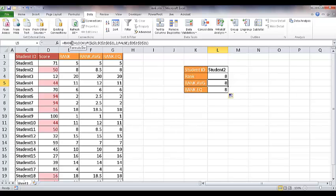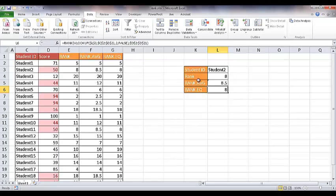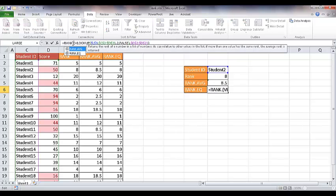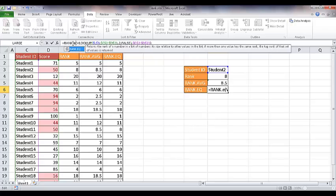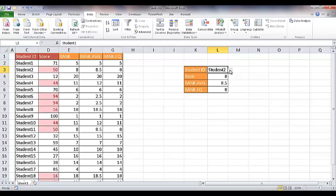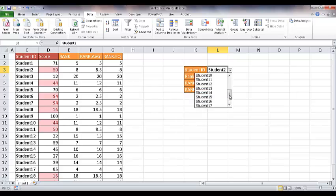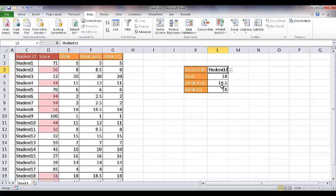But when I get to this one here, I'm going to change that to .AVG, press enter. And now you notice that it's turned into 8.5. And this one I can turn into .EQ, press enter, and it's turned to eight. So now I have a little formula here that when I select different options, let's say I select student number 18, it should bring back 18, 18.5 and 18. So you can see that it's done that here.